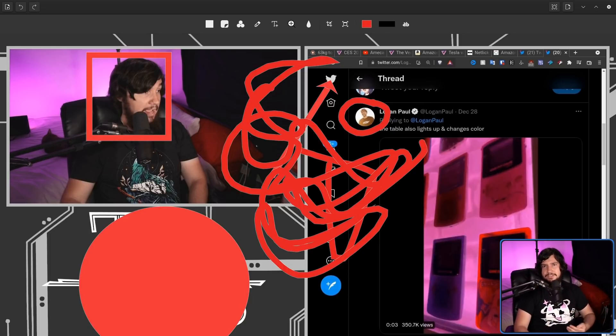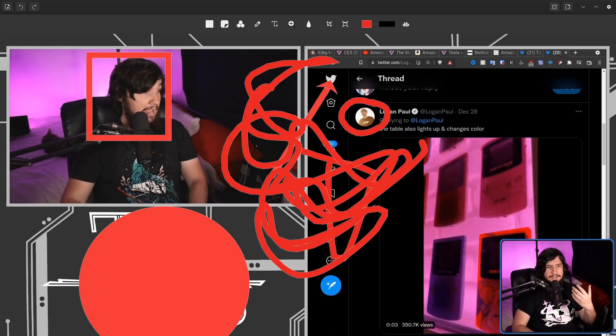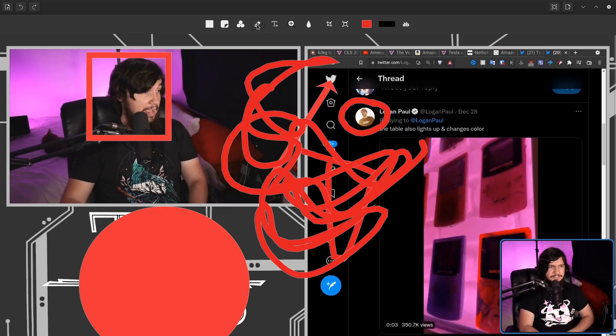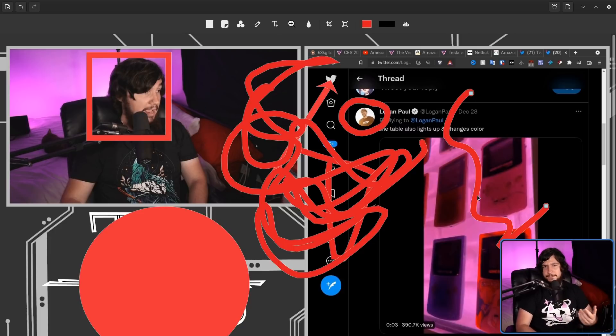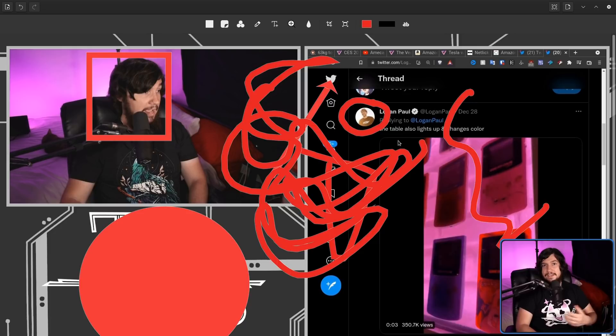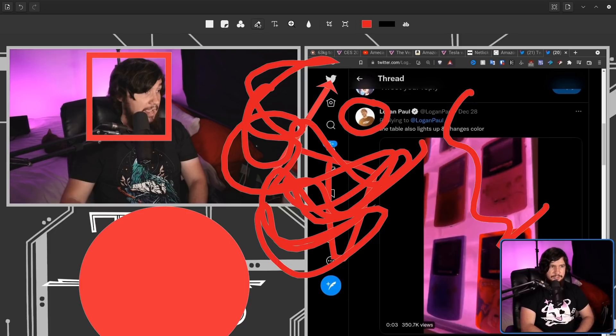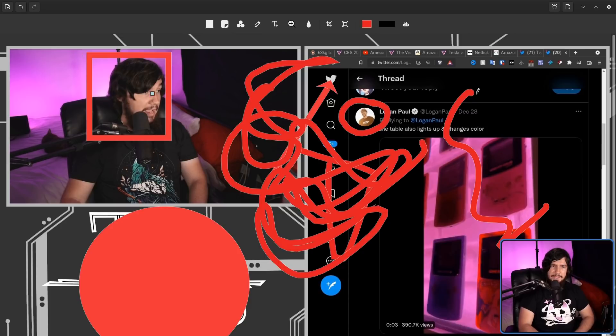One thing you may have noticed is every time you use one of the tools, it actually goes and deselects it. So let's select the pencil tool again, and let's try to draw something, lift the pencil, and then draw something again. That isn't actually going to work.